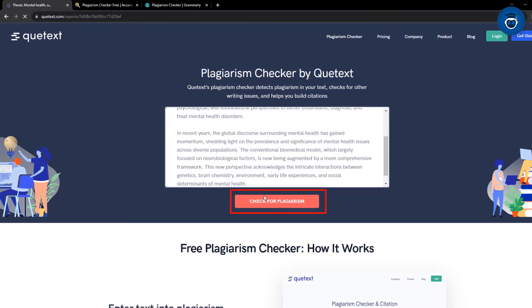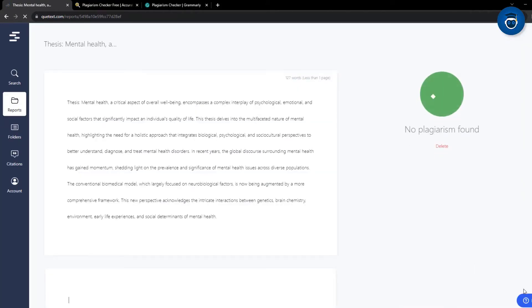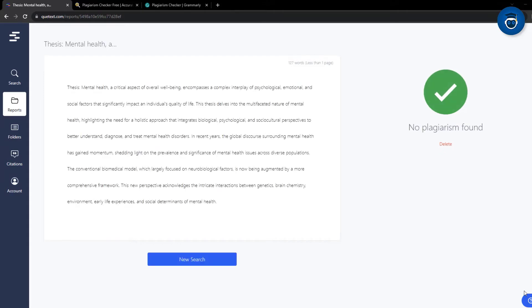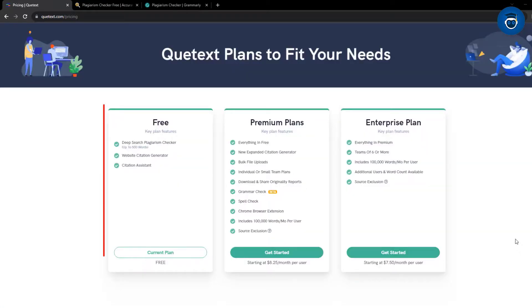This particular plagiarism checker is fascinating as it reveals the proportion of text congruent with other sources and furnishes links to those sources. This is noteworthy not only for plagiarism concerns, but also for comprehending that ChatGPT generates text based on a vast dataset, showcasing aspects of its training. It's noteworthy that this free usage is limited, requiring an upgrade after one instance.